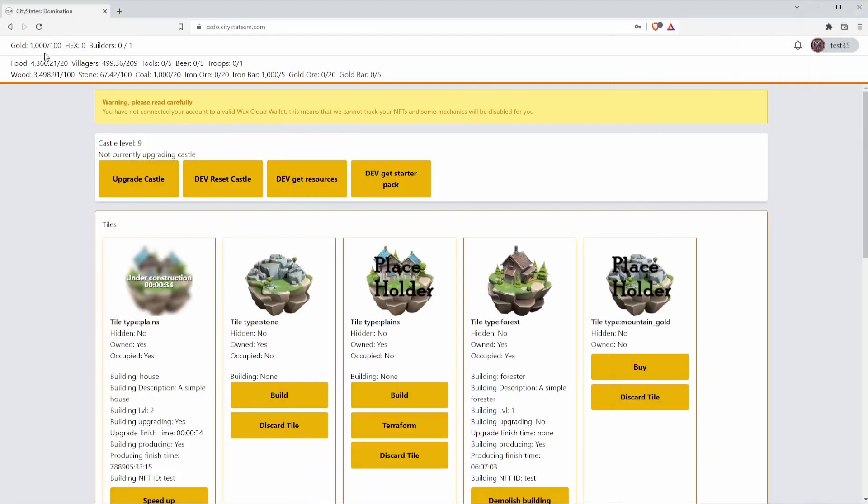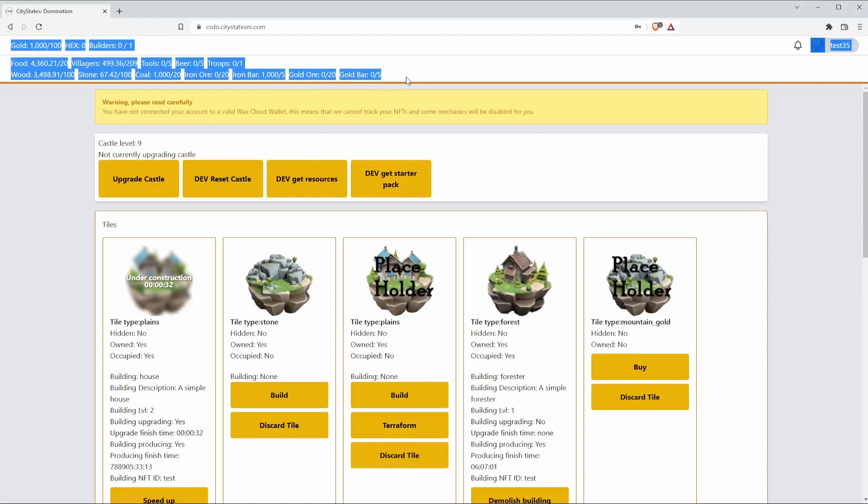The first thing I'm going to talk about is the resources bar up at the top here. If you've seen our stuff from CityStates Medieval, this is going to look very similar to you. However, there are a couple of nuances and fundamental differences that set these two games apart.